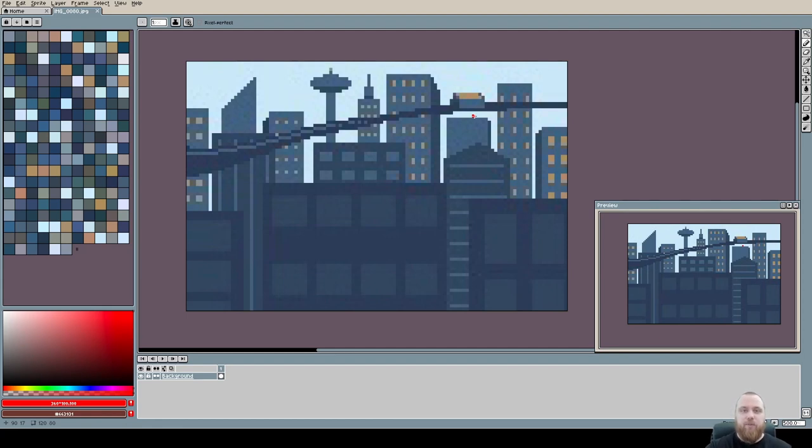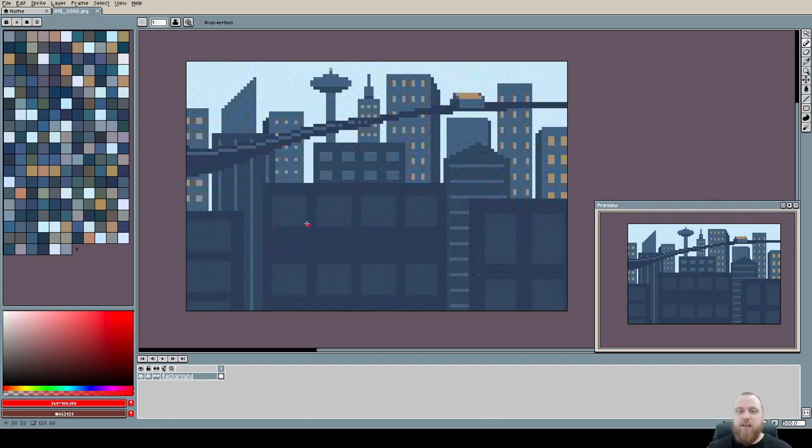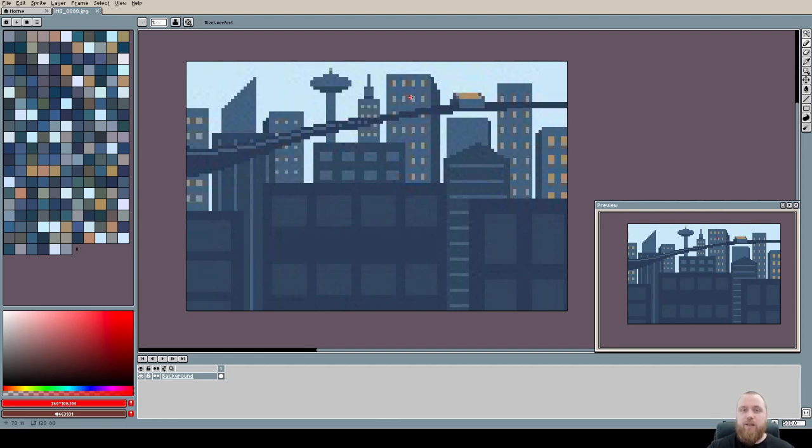So the skyscrapers or buildings in the background should have less details and the buildings in the front should have more details. So keeping that in mind, it's reversed here. We have more details on the buildings in the background than we have on the buildings in the foreground. I would just switch those around.